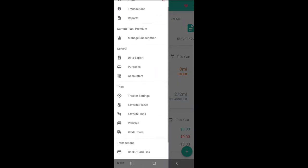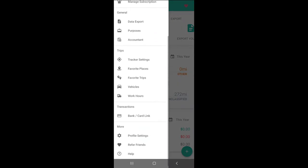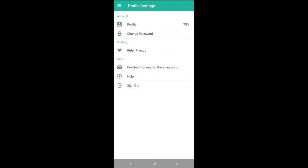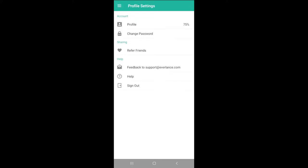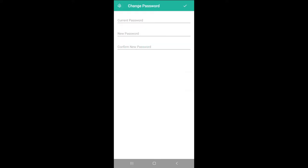First, hop into the Profile and Settings section, add your name, and verify that your email address is correct. If we need to update our email, we'll be able to do so here before saving. This is where we can also adjust our communication preferences and change our passwords.